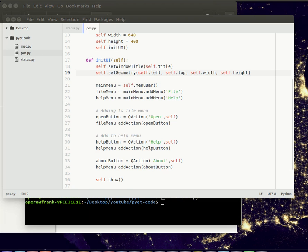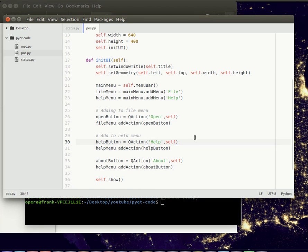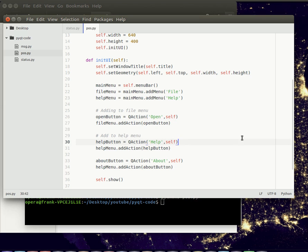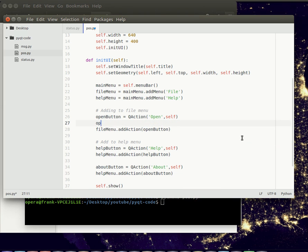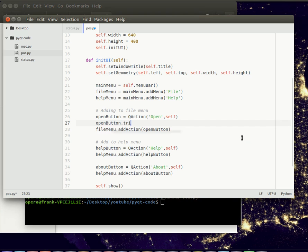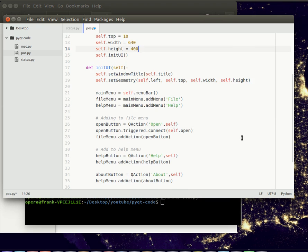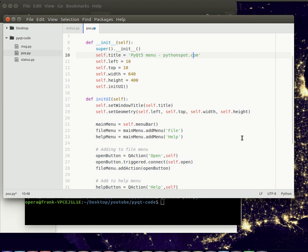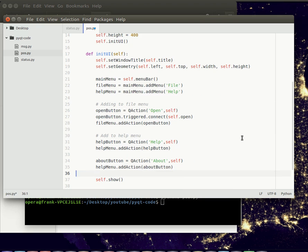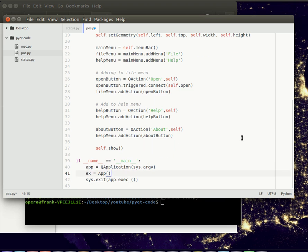You probably want to have something occurring when you press one of these buttons. So you can connect these buttons to a function, which is pretty easy to do. Let's connect something to the open button. You'll have to define a function that we're calling, so in this case we're calling the open function of the class.